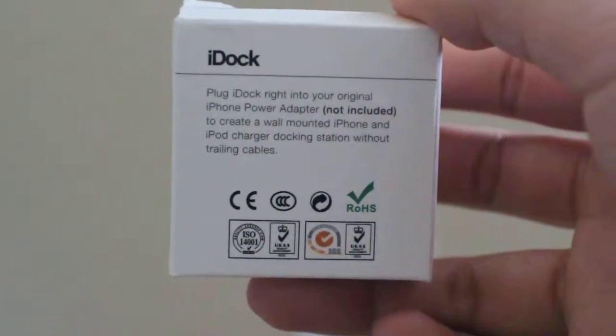You can see the power adapter is not included, so that's the main thing about this. For a $30 product, I'm kind of sad that it doesn't come with the Apple charger, but I paid $15 for it, so not too bad.